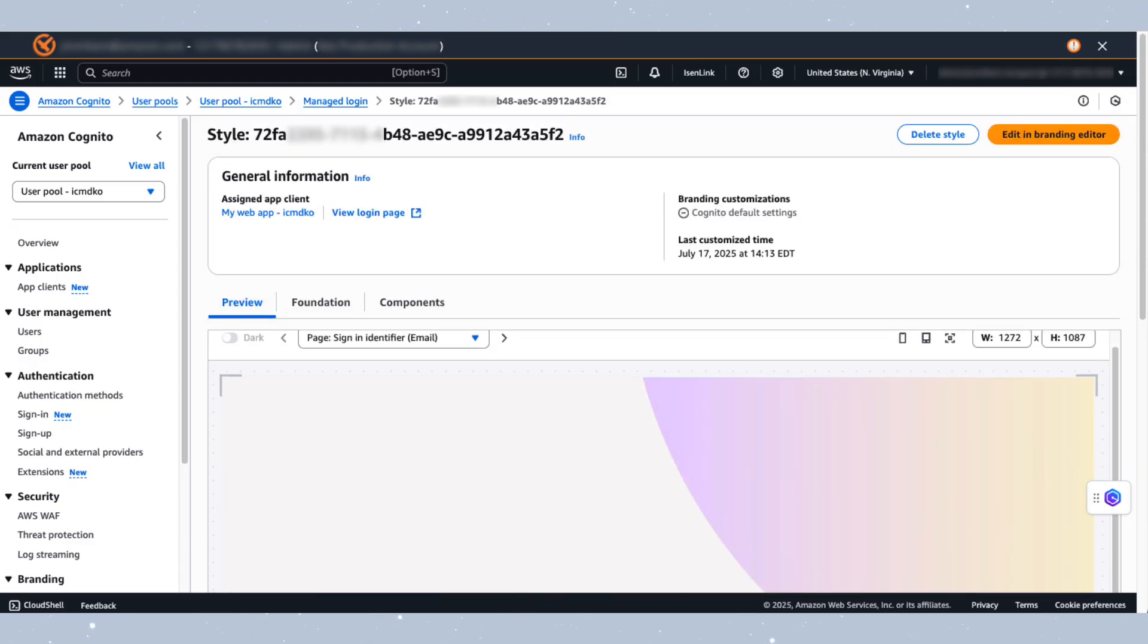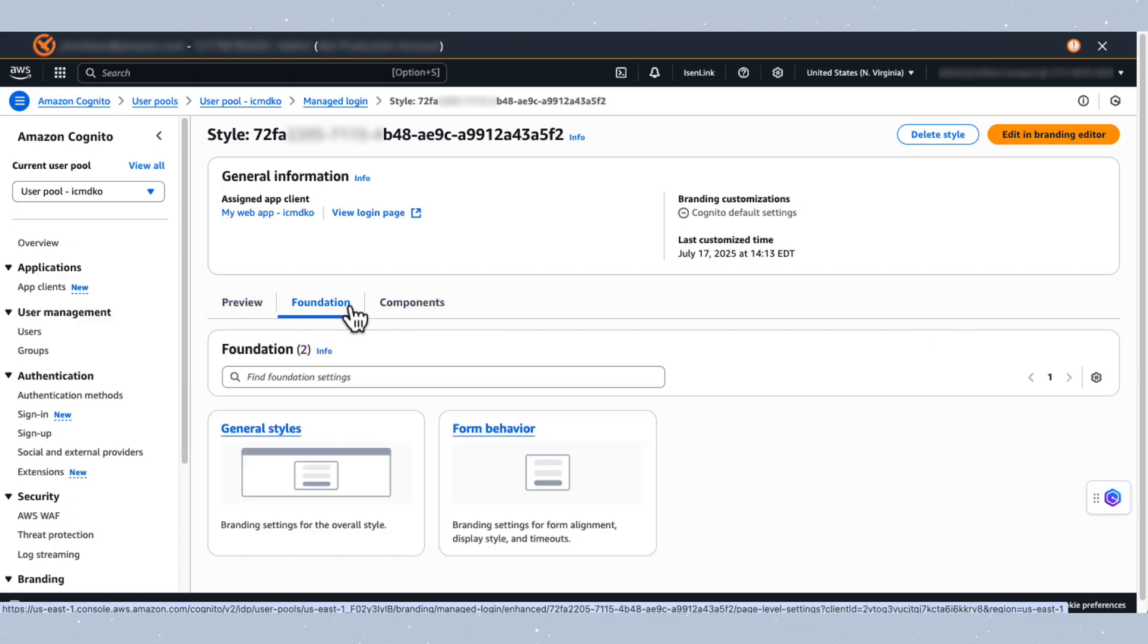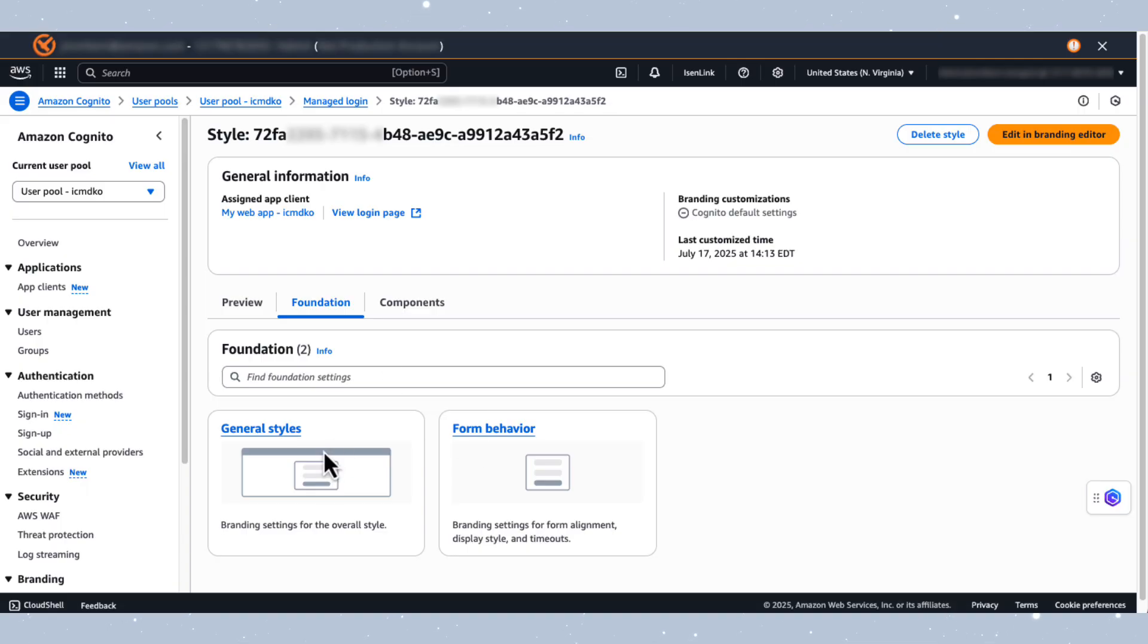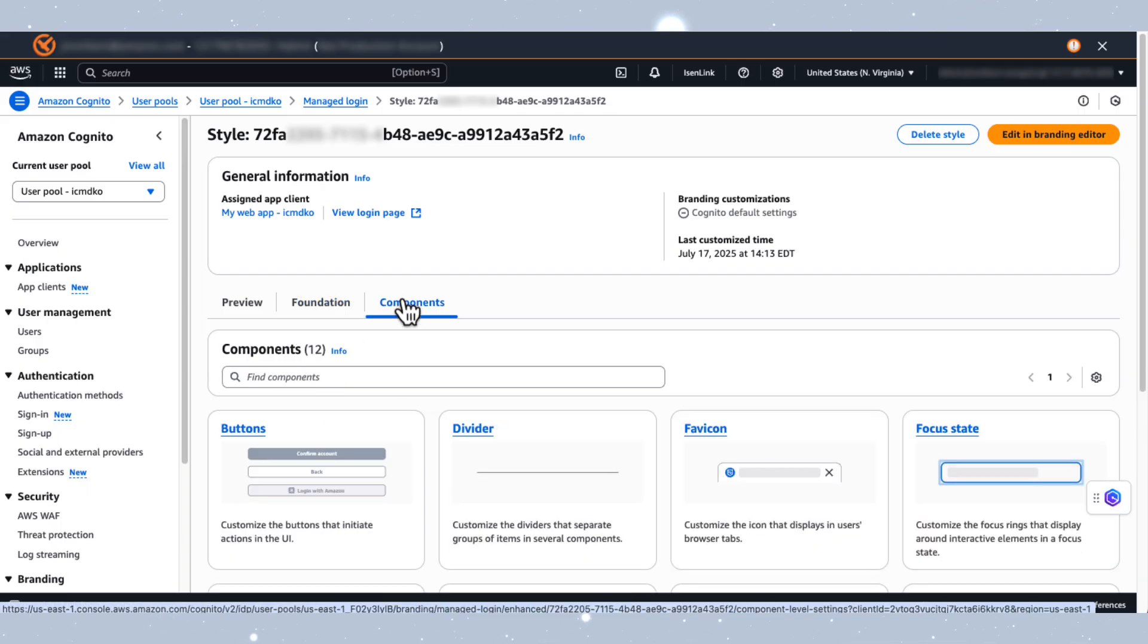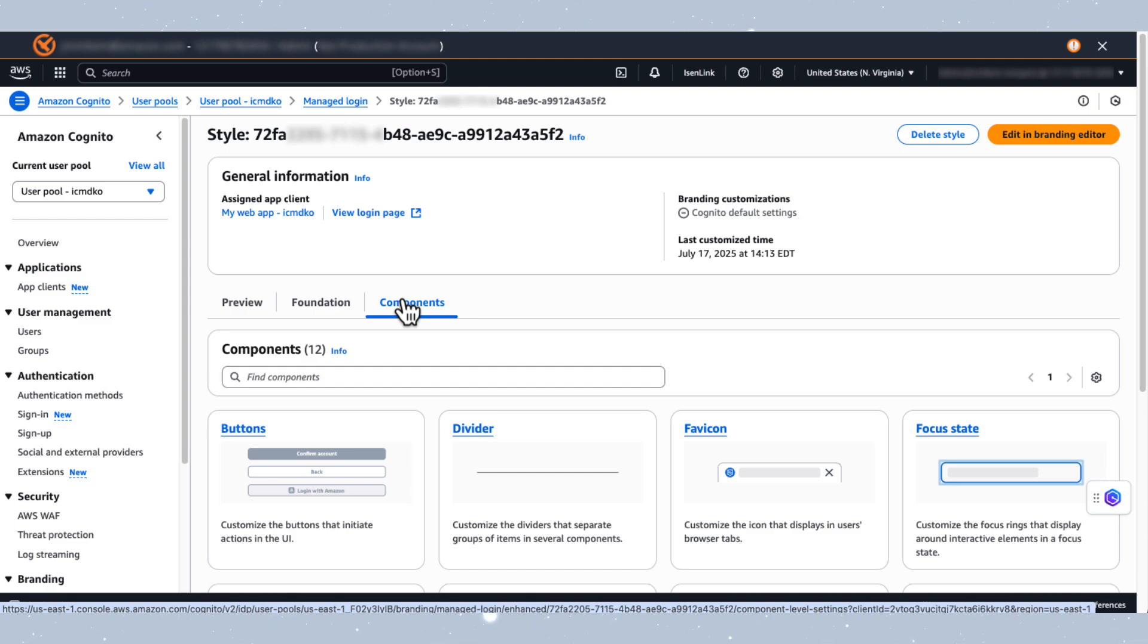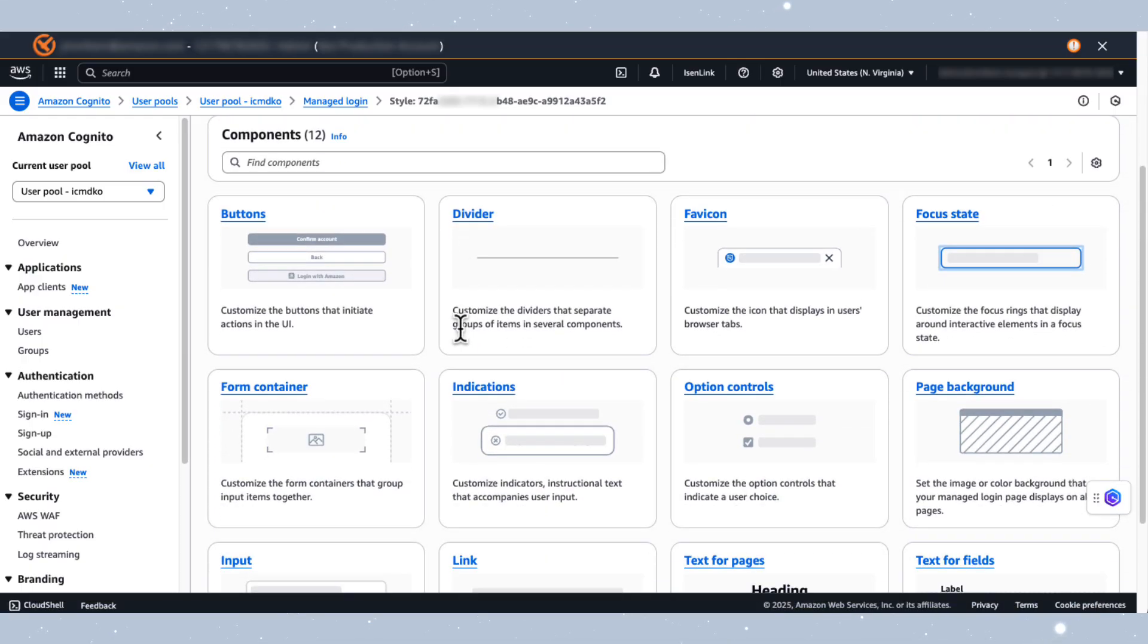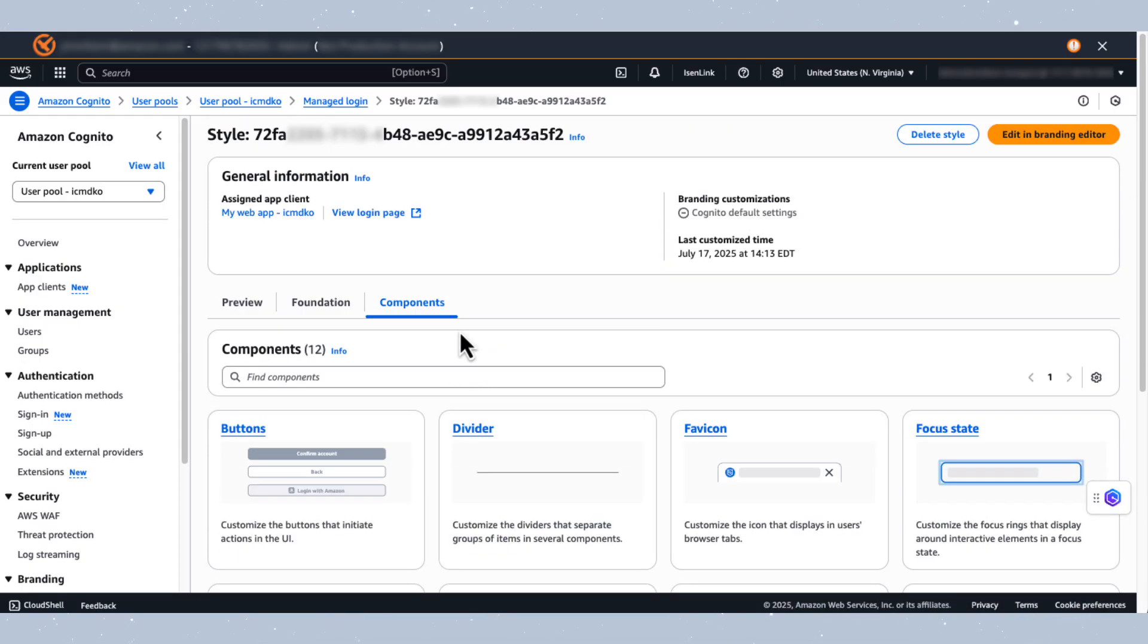Additional tabs include Foundation and Components. The Foundation tab provides CSS-like styling options for core page elements including form alignment and grouping. The Components tab offers customization options for individual interface elements to ensure consistency with their application's design. All right, select Edit and Branding Editor to access the settings.